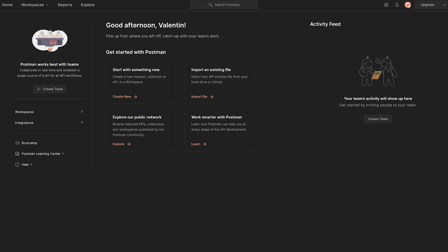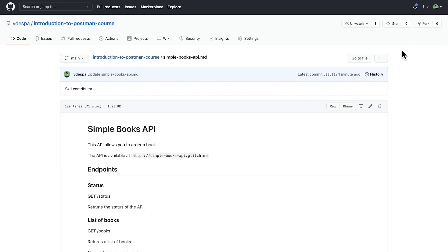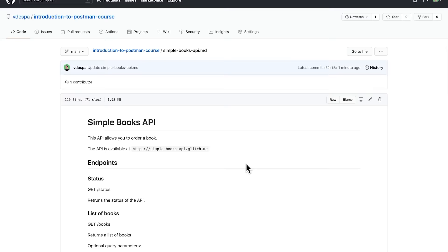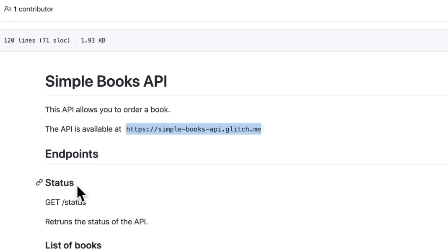Let's go ahead and start using an API in Postman. For this course, we'll be using an API that allows us to order a book. Every time we want to start using an API, we need to understand how to interact with it, and the best way to start is always by looking at the API documentation. Any API out there should have documentation that explains how to use it and what's available. The API we'll be using allows us to look at a list of books and to order a book.